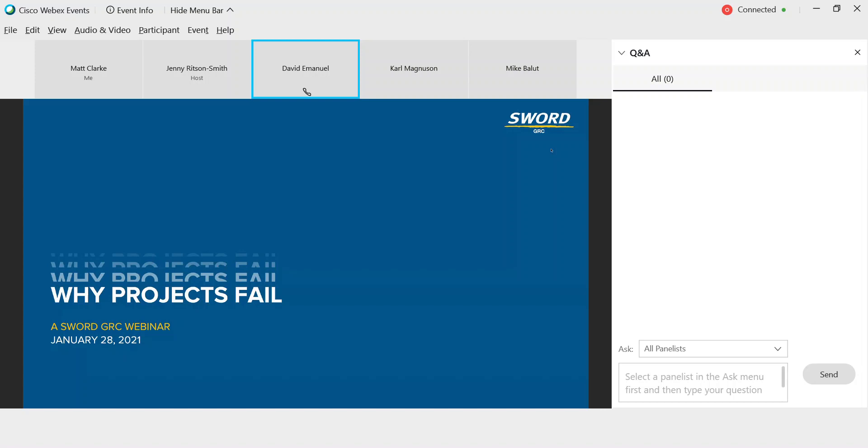I'm joined here today by two of our solution consultants, Carl Magnuson and Mike Balloot. We're going to share some findings about why projects fail and what can be done to have more successful project outcomes. We have a very large audience, including companies from all over the world working on capital improvement projects, infrastructure and modernization, R&D, and even deconstruction. Please pay close attention to learn about project failures and, more importantly, what you can do to change your business to generate better results.